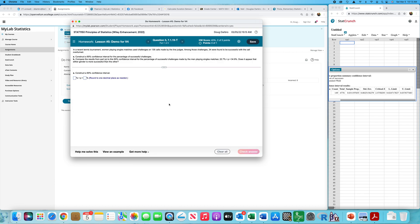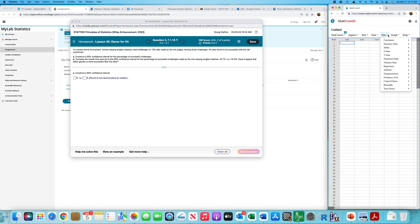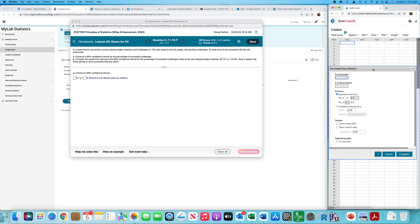In a recent tennis tournament, women playing singles matches used challenges on 136 calls made by line judges. Among those challenges, 34 were found to be successful. Construct a confidence interval. Make sure this goes in your notes because this gives an interesting spin to confidence intervals for proportions. The number of successes is 34 out of 136 total. The confidence interval being used here is 90%, so don't get sloppy and default to 95%.